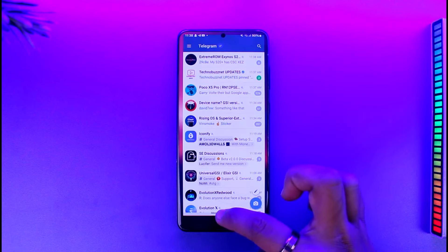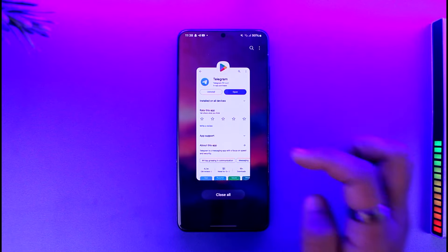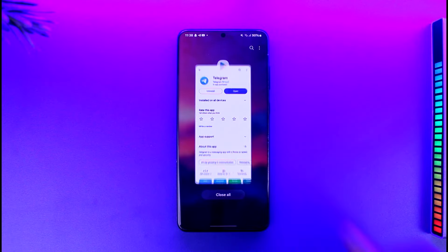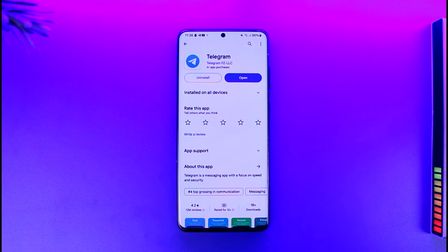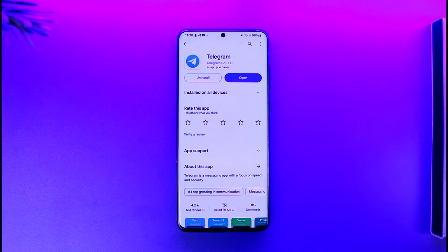And this way, you should be able to add a verified badge on Telegram Premium. Hope this video was very helpful. If you have any more questions, feel free to leave them down below. Thank you for watching till the very end of this tutorial, and see you soon in the next video.